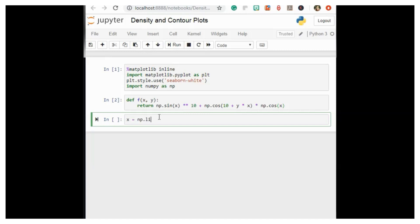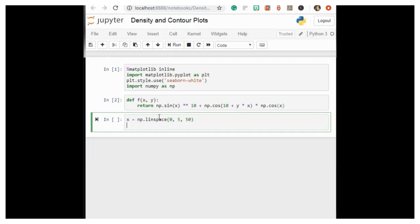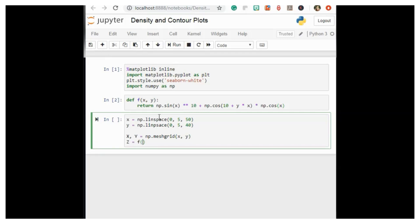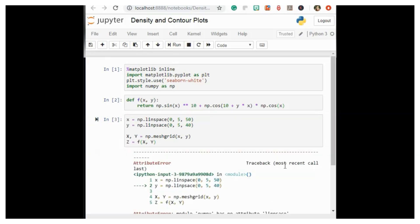We create x and y using np.linspace from 0 to 5 with 50 points and np.linspace from 0 to 5 with 40 points, then build the two-dimensional grid with x, y = np.meshgrid(x, y), and compute z = f(x, y).